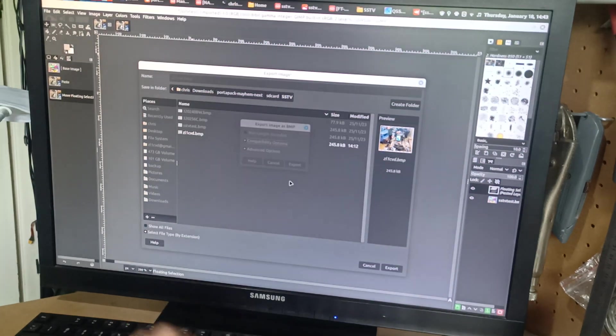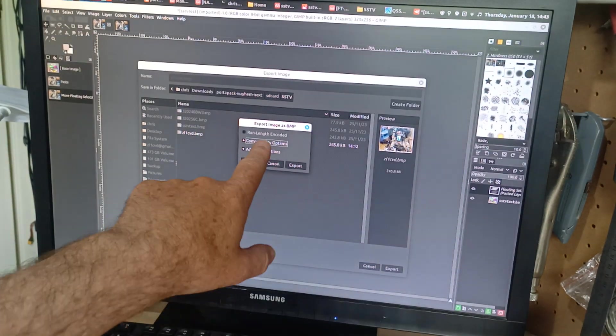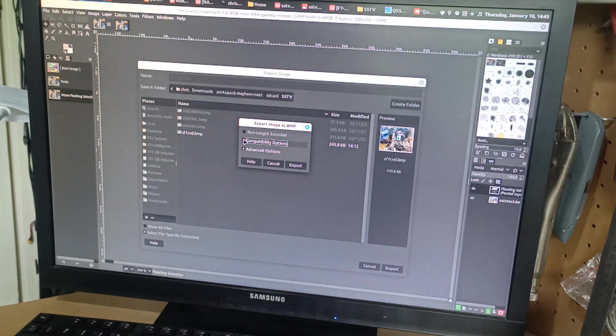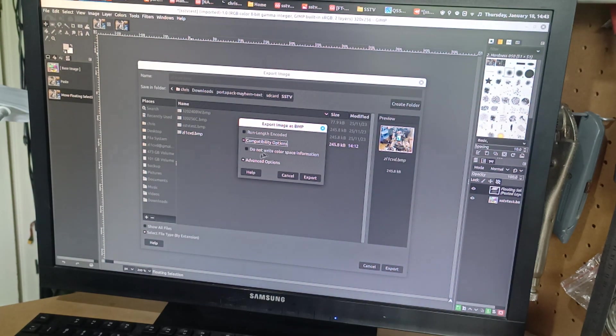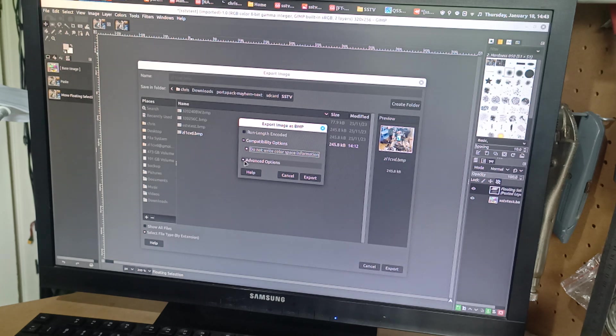Now, it's saying that's already, you won't get that. But you'll get this. And you say, right, compatibility options. No, do not want, I do not want to write color space information. This is a funny thing that GIMP puts in it. We don't want that, because it'll probably not work on this.